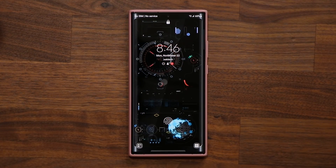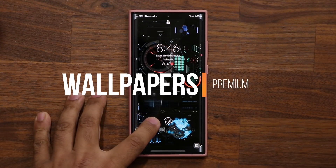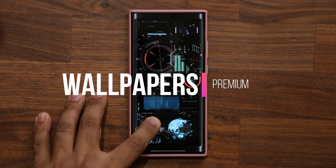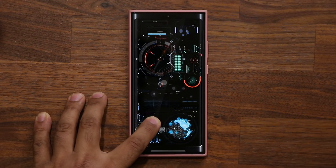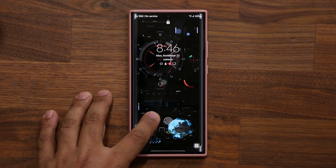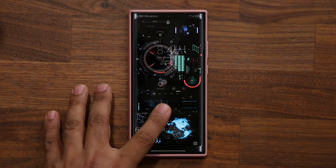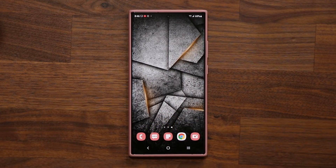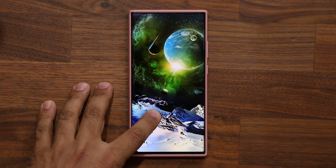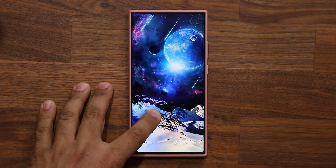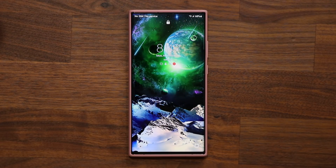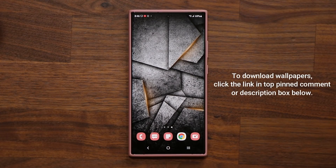Hey guys, Salk here from Salk E-Techhead. In today's video we have some stunning Samsung Galaxy wallpapers for your Galaxy smartphone. These are stunning video wallpapers for your lock screen — just like the ones you're seeing right here. Here is another example. Look at that beautiful wallpaper — let's grab these and get started.